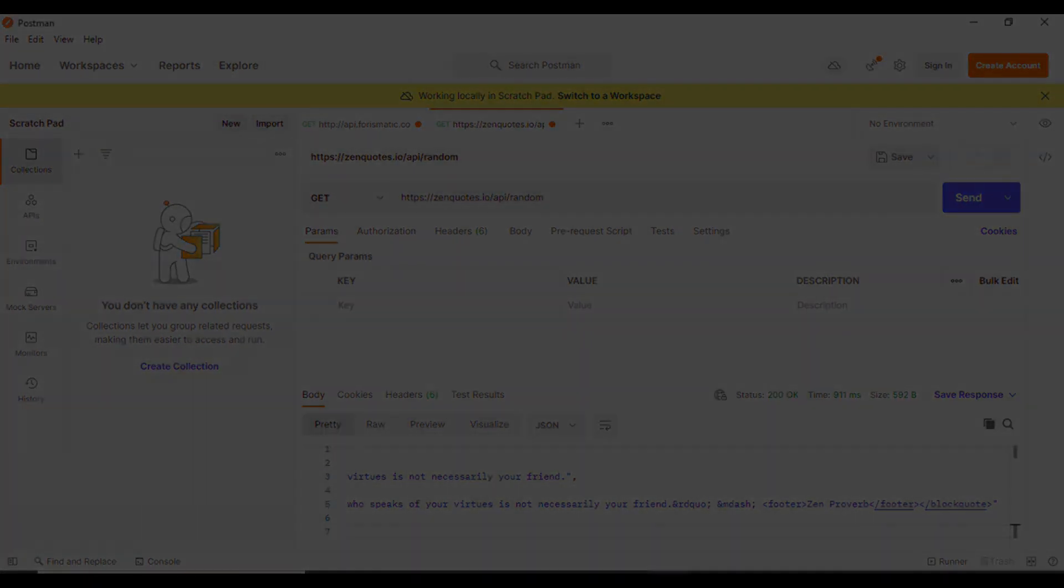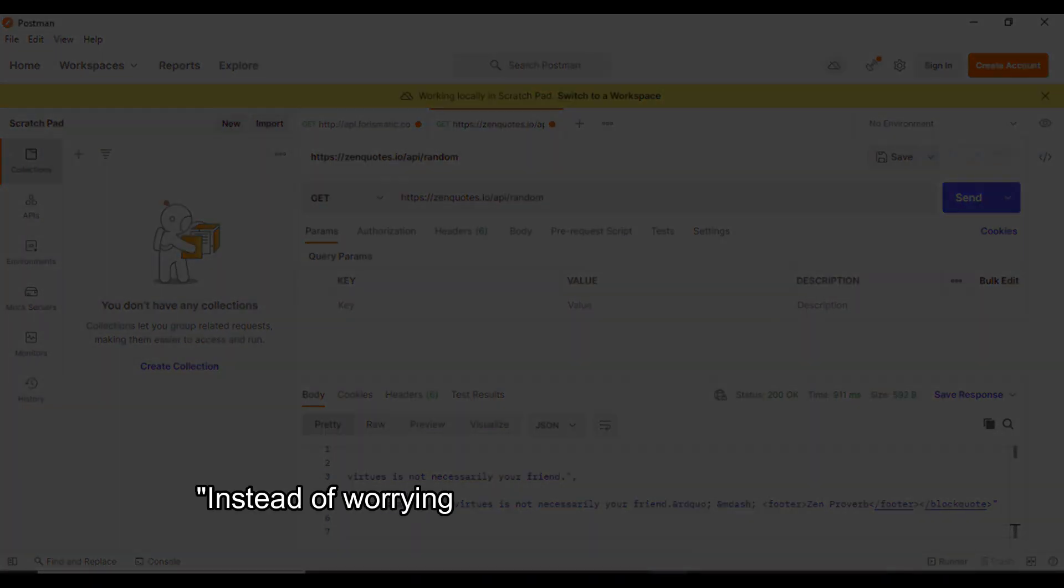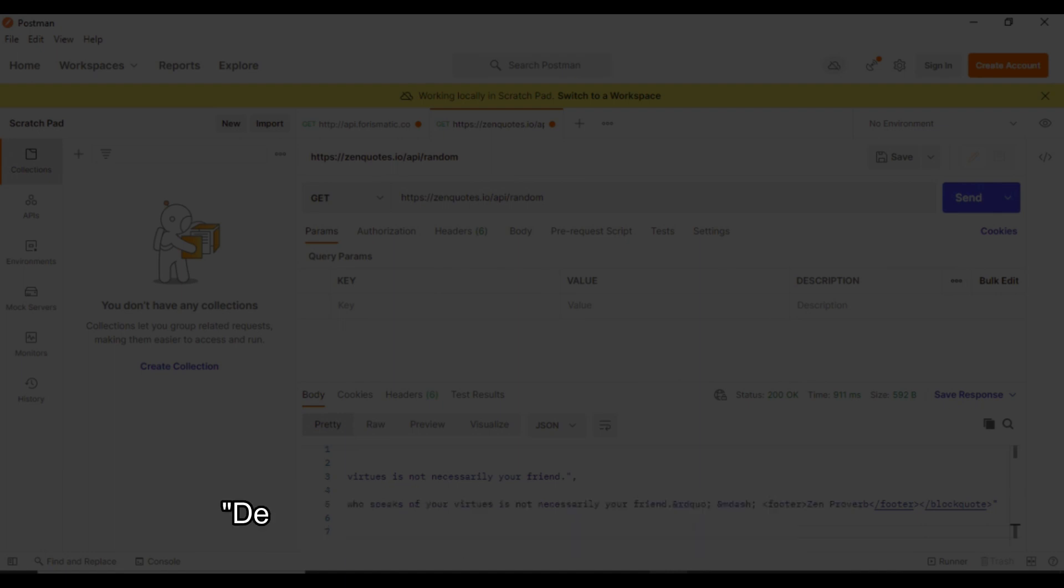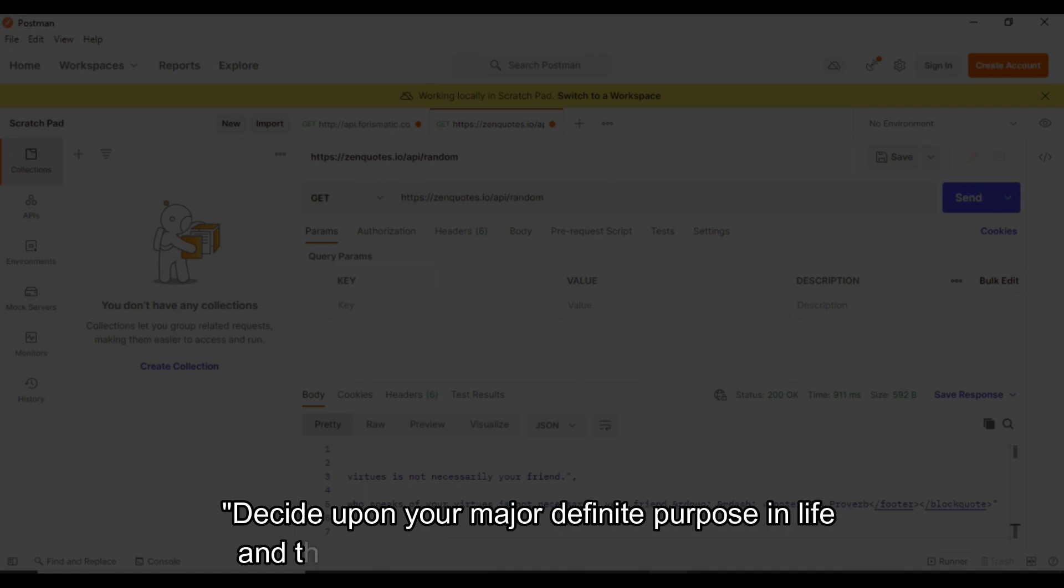Some of its quotes are: Instead of worrying about what you cannot control, shift your energy to what you can create. And, Decide upon your major definite purpose in life and then organize all your activities around it.